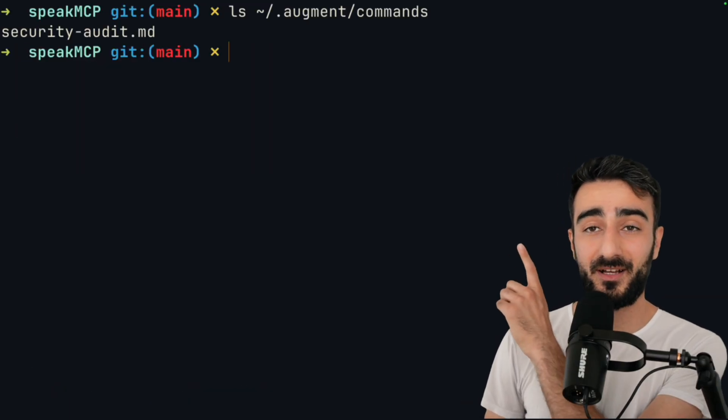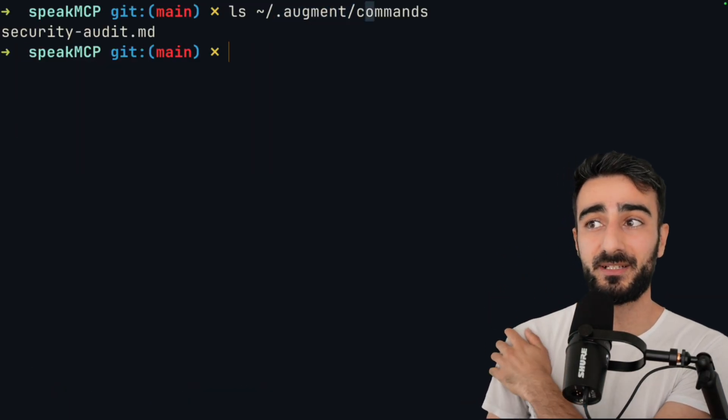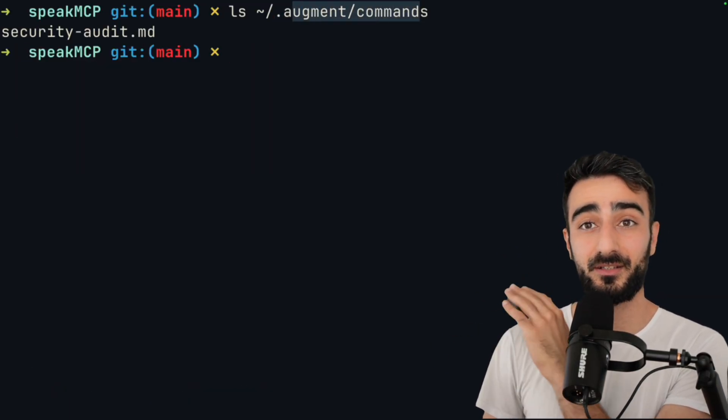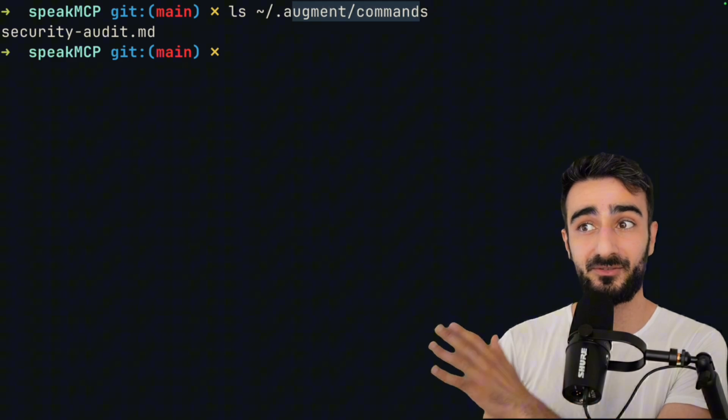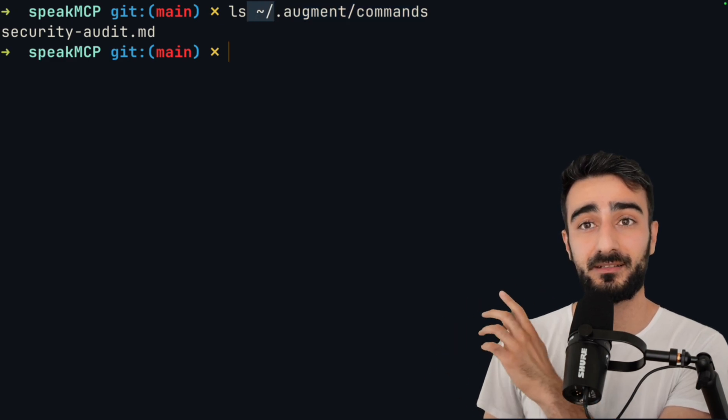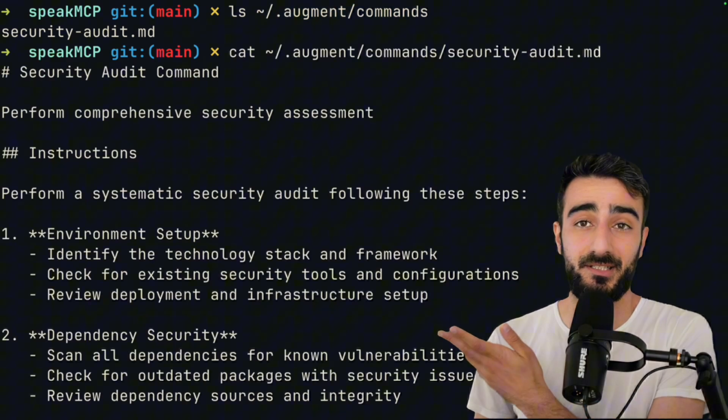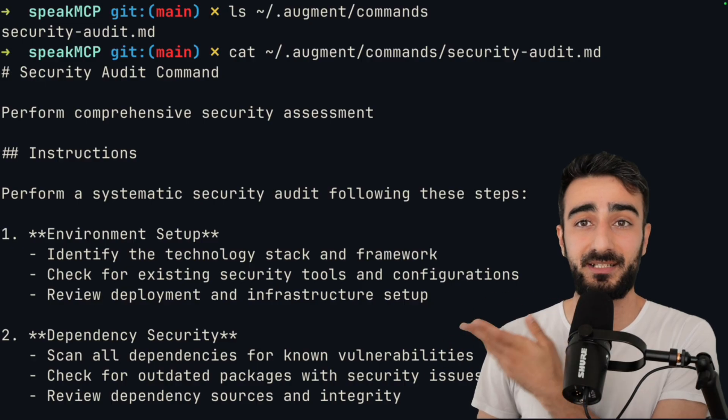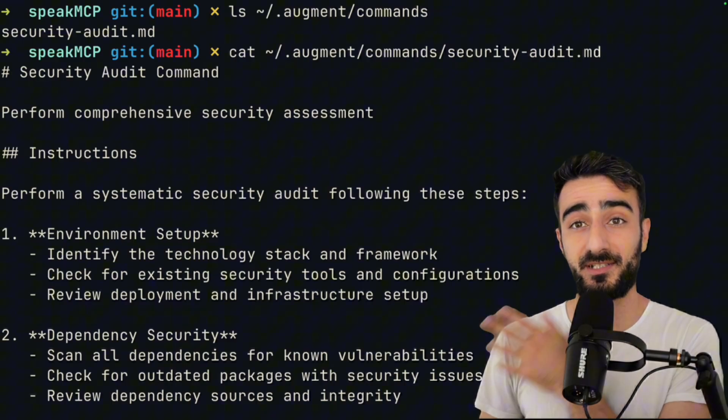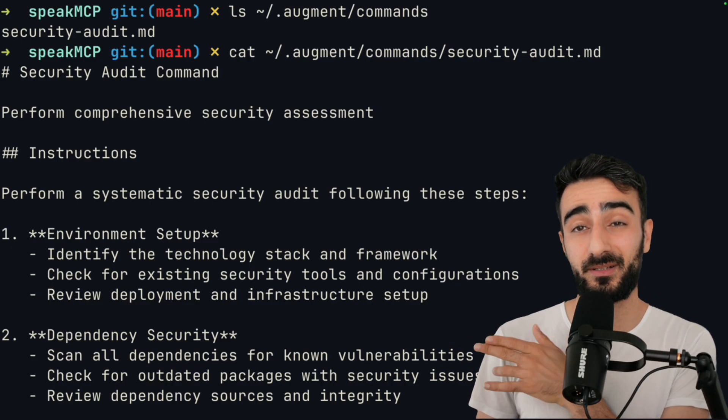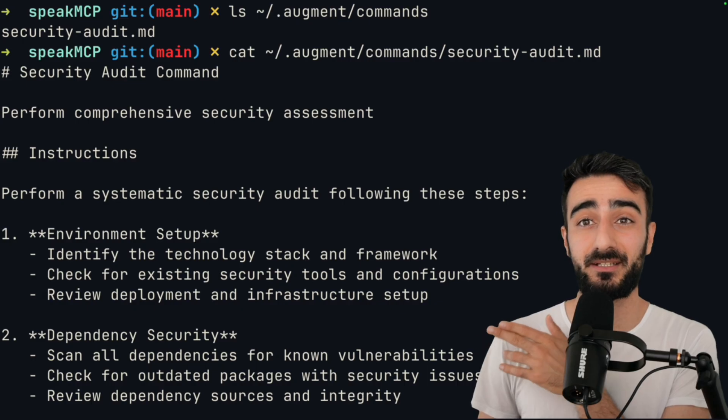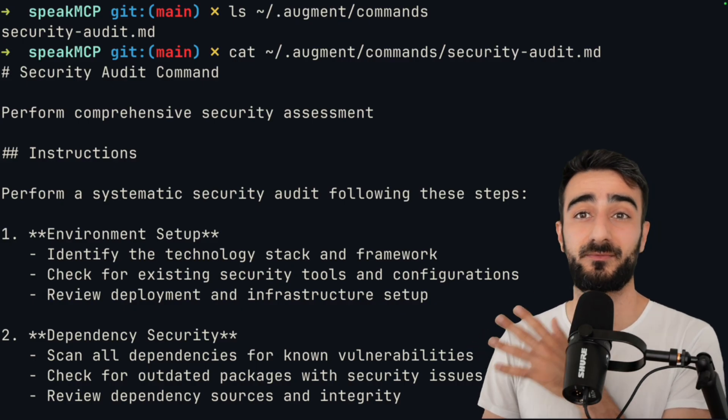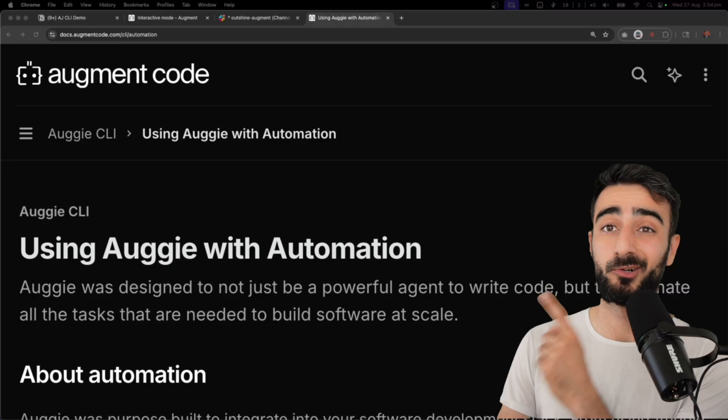Otherwise, you can define your own commands in .augment/commands. These can be at the project level or in the global level at your home directory. These are essentially just markdown files with plain text prompts of what you want to achieve. So they can be pretty complex workflows that you want to prompt augment but don't want to retype the whole prompt every time.